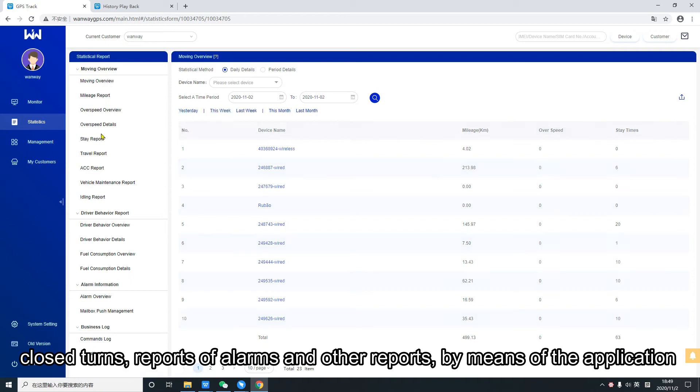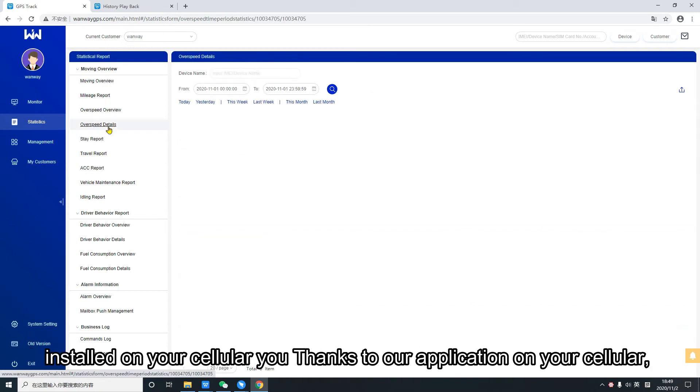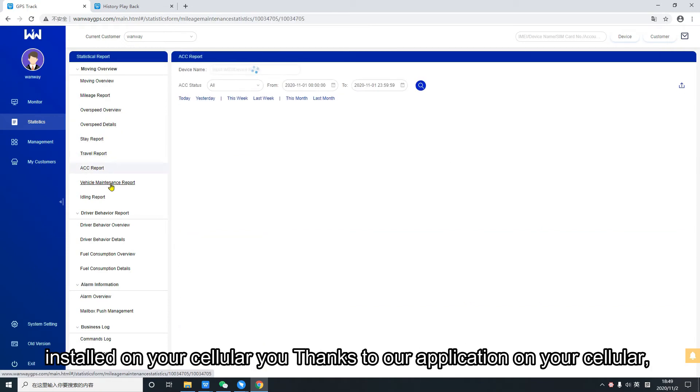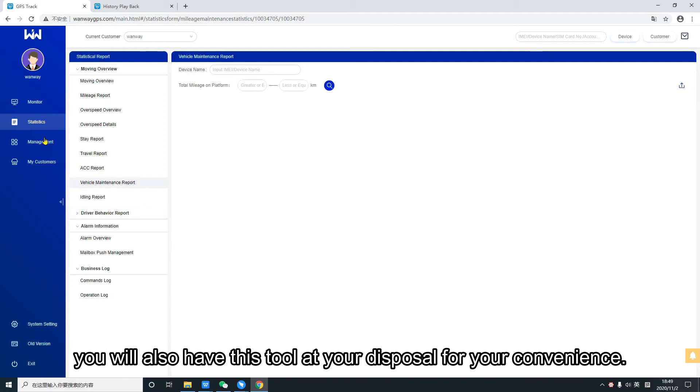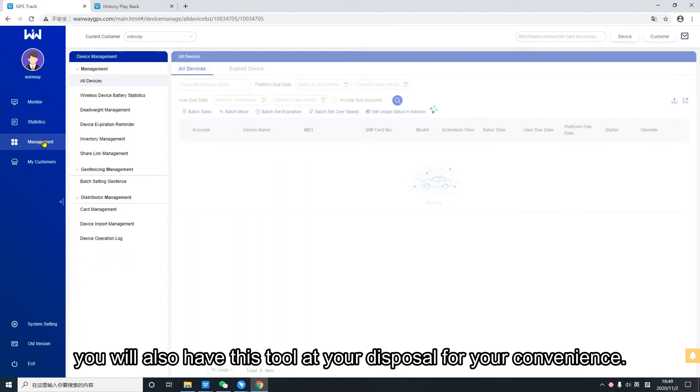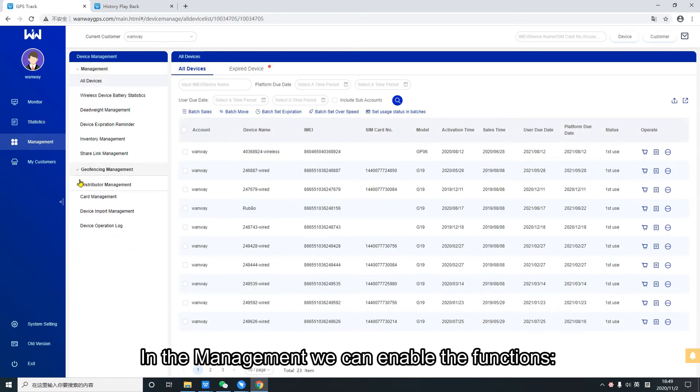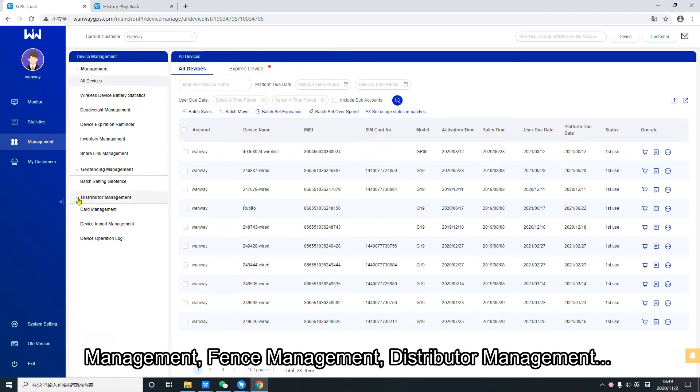Thanks to our application on your cellular phone, you will also have this tool at your disposal for your convenience. In the management we can enable the functions.